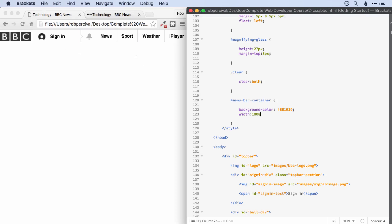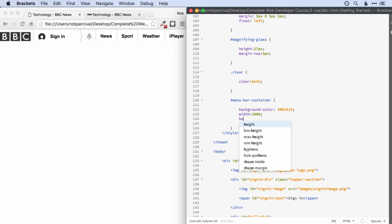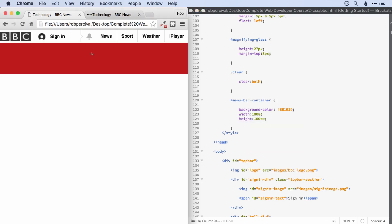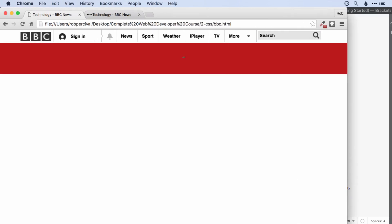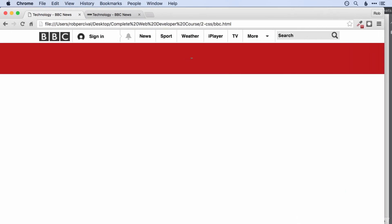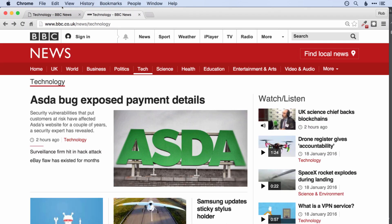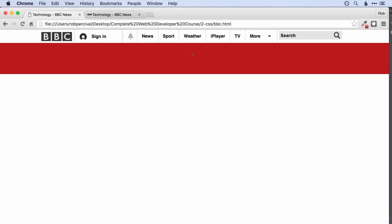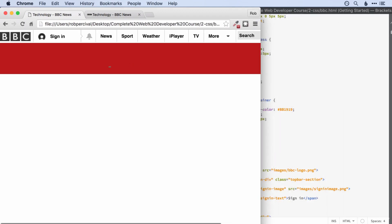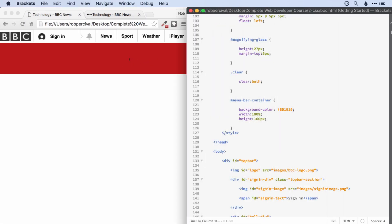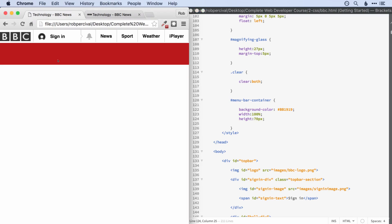We want a background color of that and a width of 100%. We could also do the height as well — let's try 100 pixels to start off. That's better. I think that's a little bit high for just that top part, so let's go for something like 70 pixels. Great.